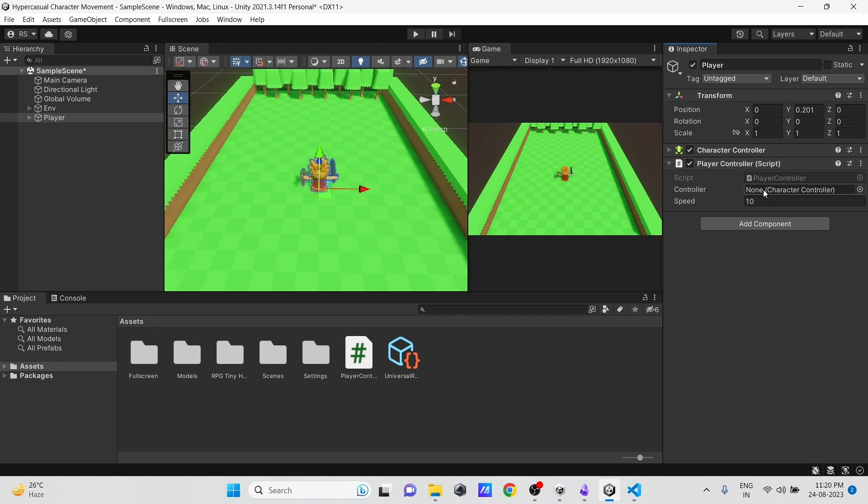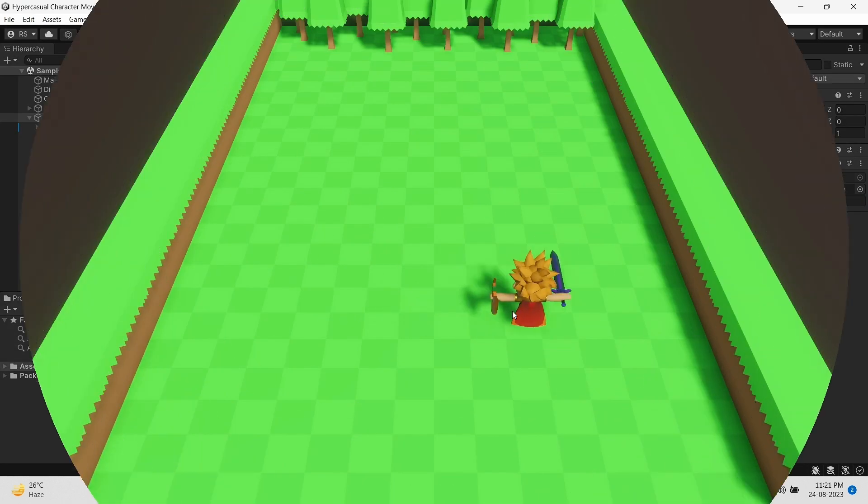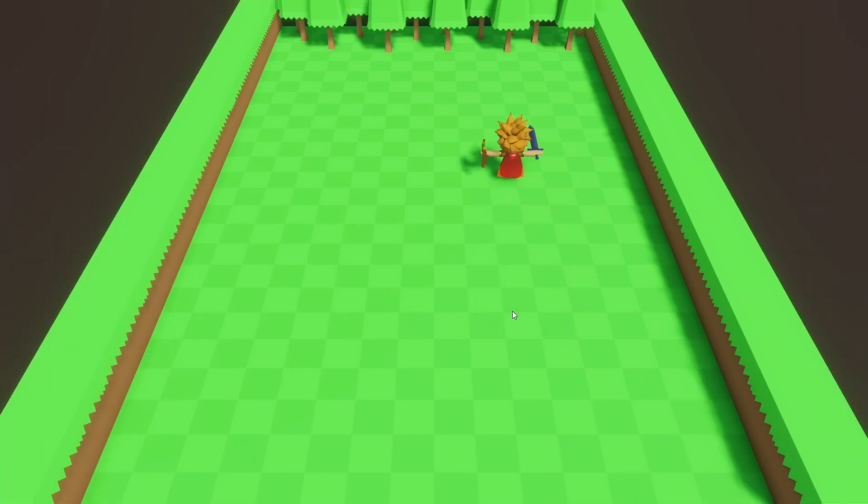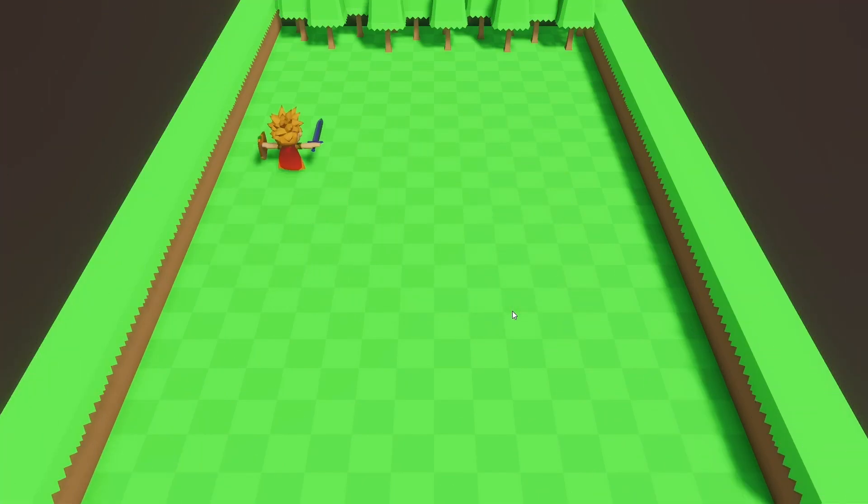Here, in Inspector, let's drag our Character Controller component reference. You can see our player is now moving perfectly in the input direction.